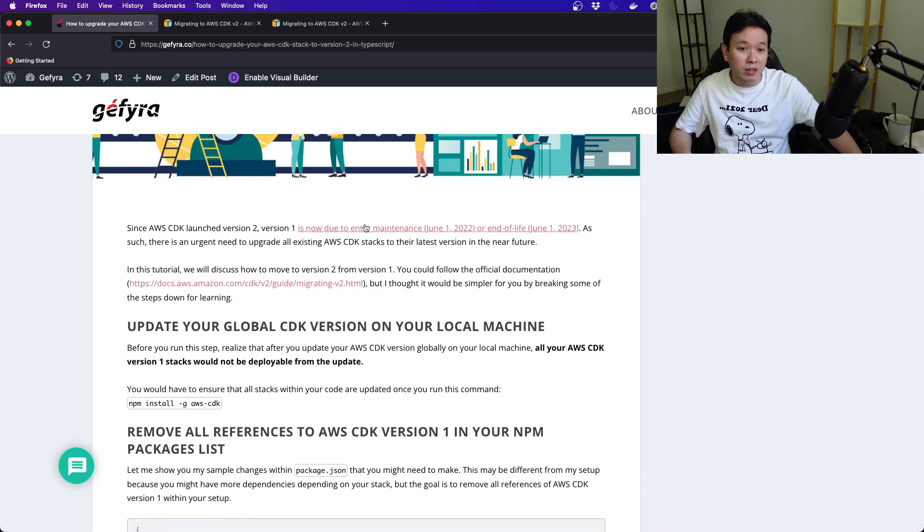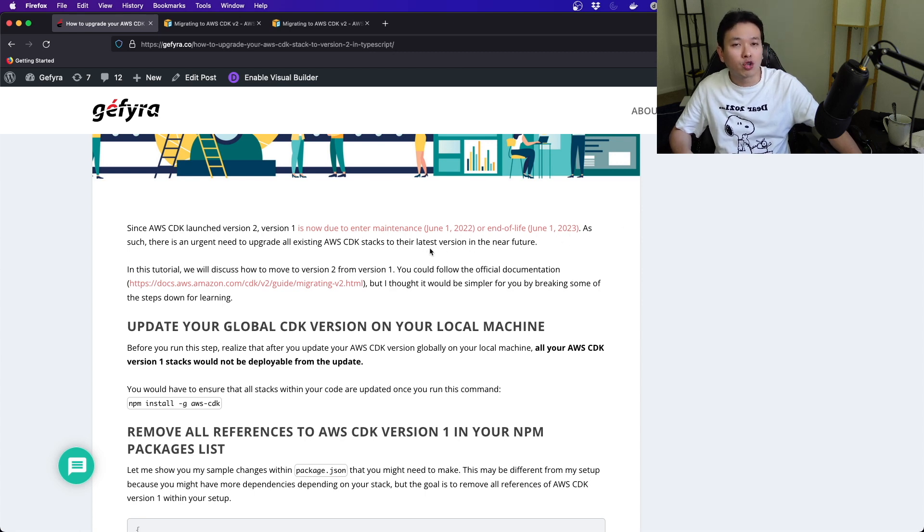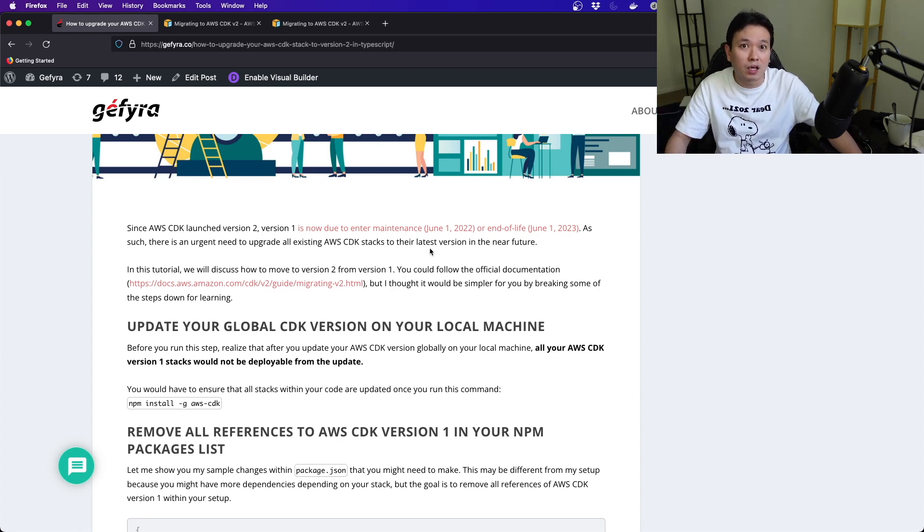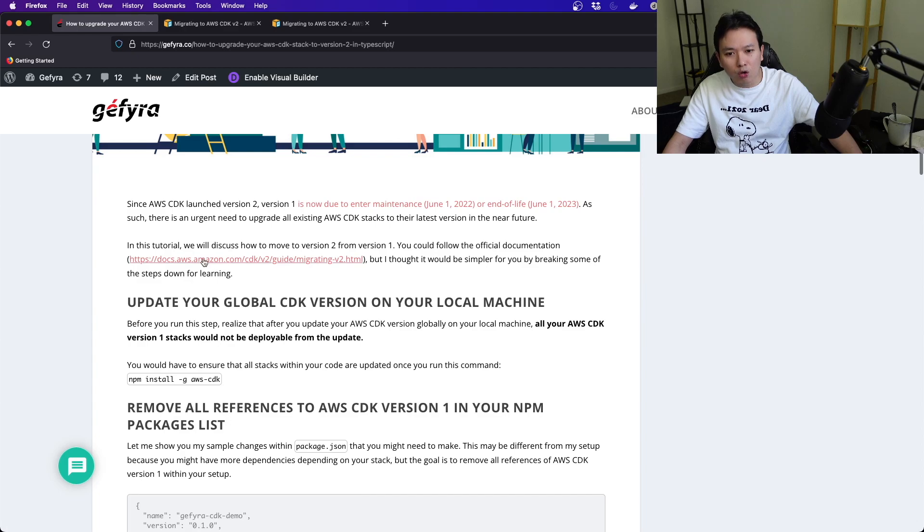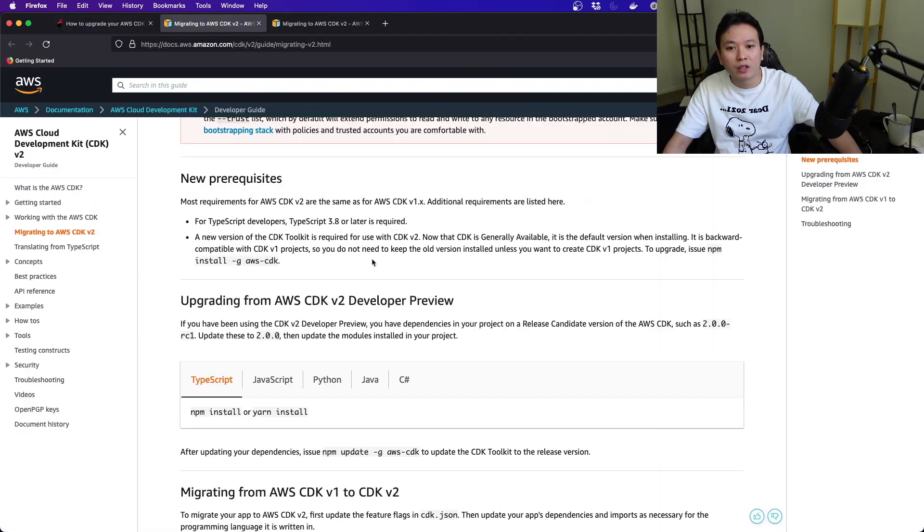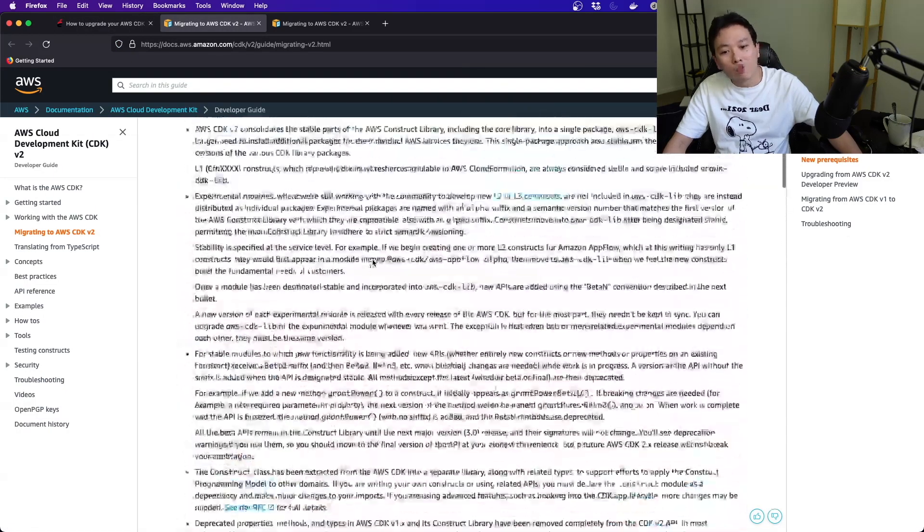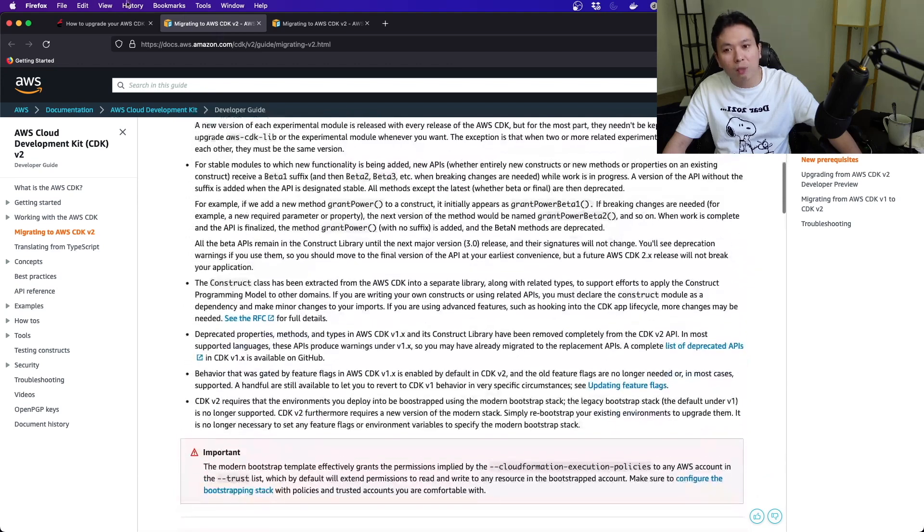This is my website. At this point, version 1 is due to enter maintenance in June 1, 2022 and end of life June 1, 2023. So you probably have about a year plus in terms of using version 1, but please move to version 2 because it's going to be much easier.